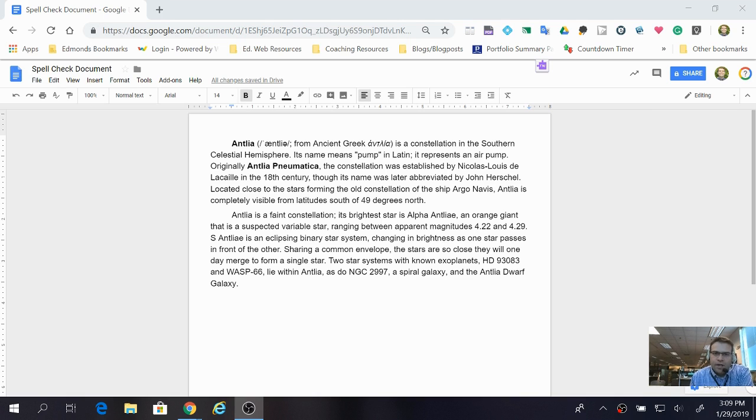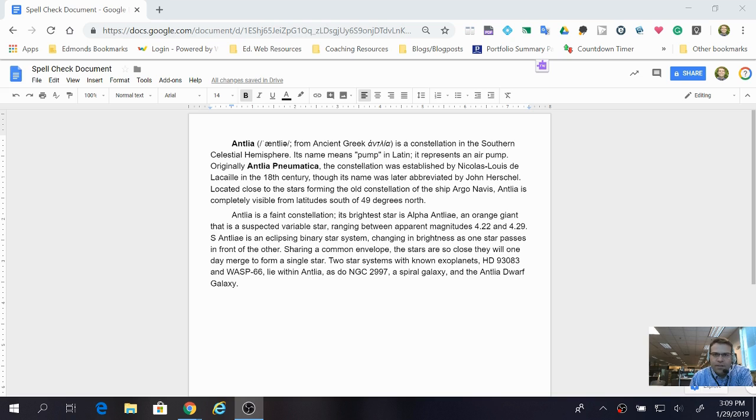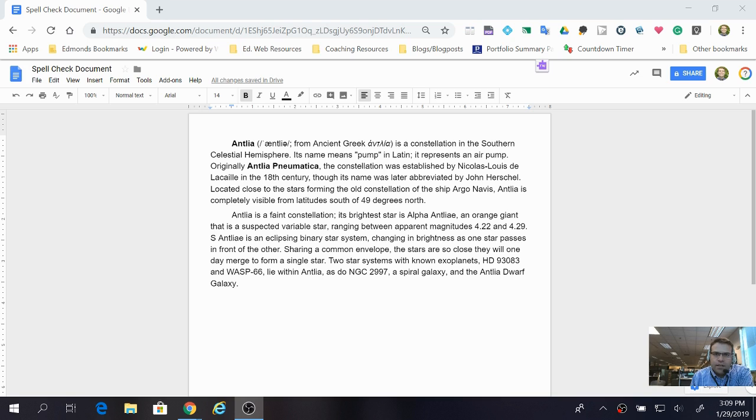So I have this document here. It's about a constellation. I actually just copied the text from Wikipedia. Straight up reveal there. But say I want to spell check this document.